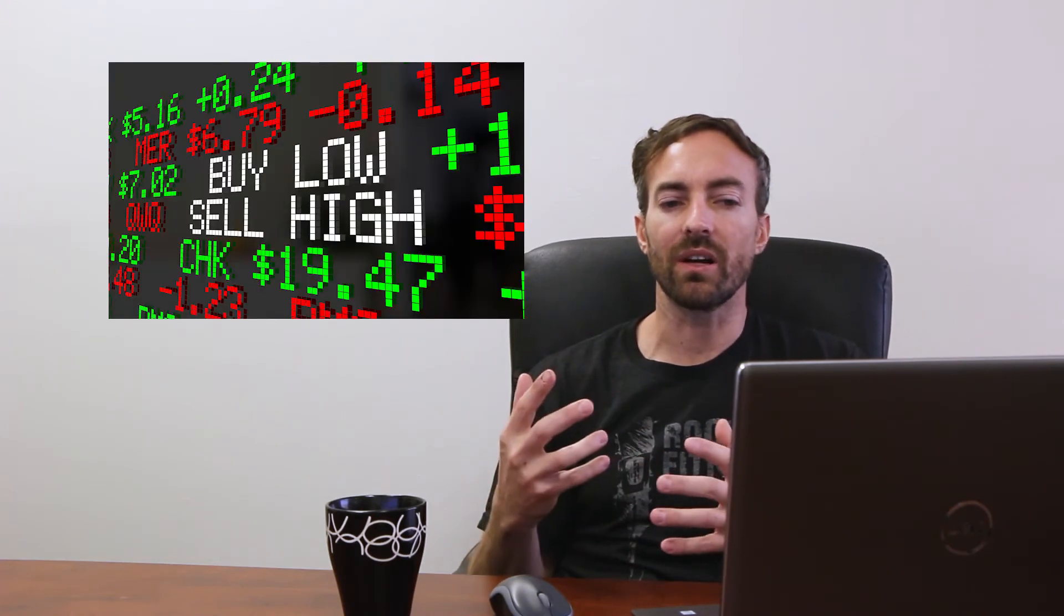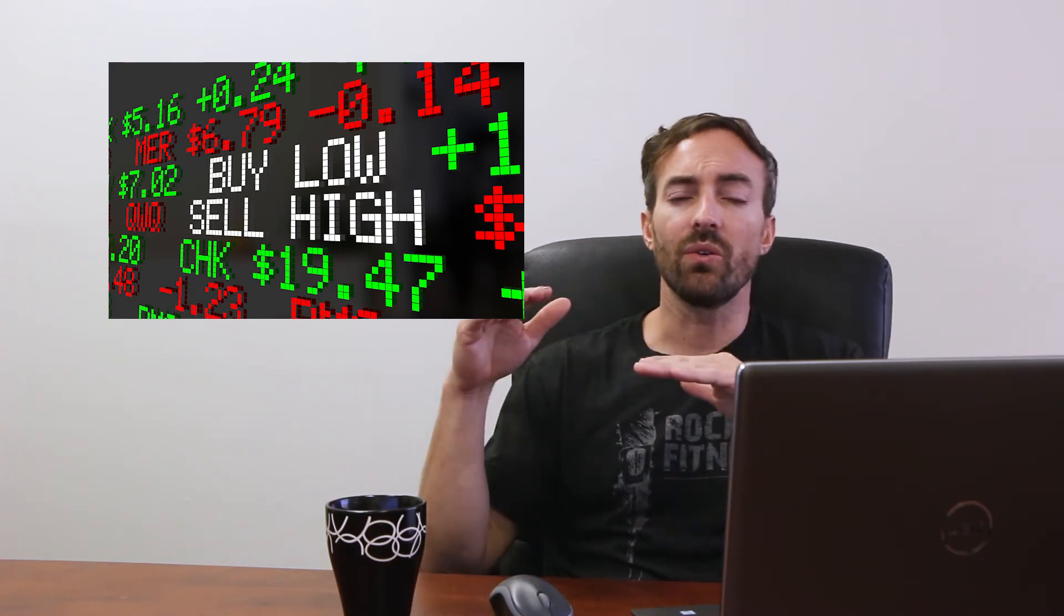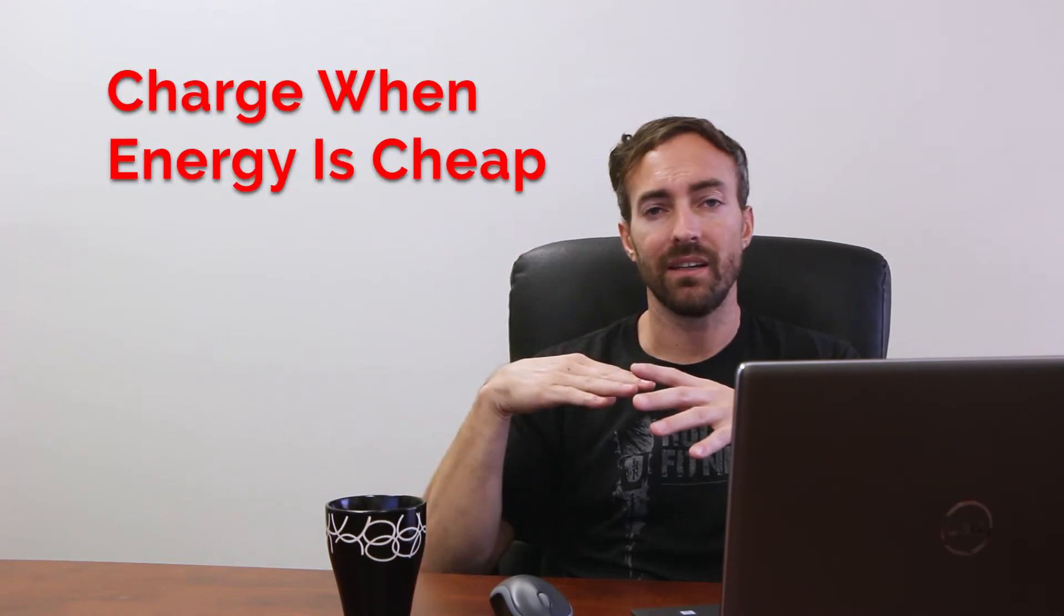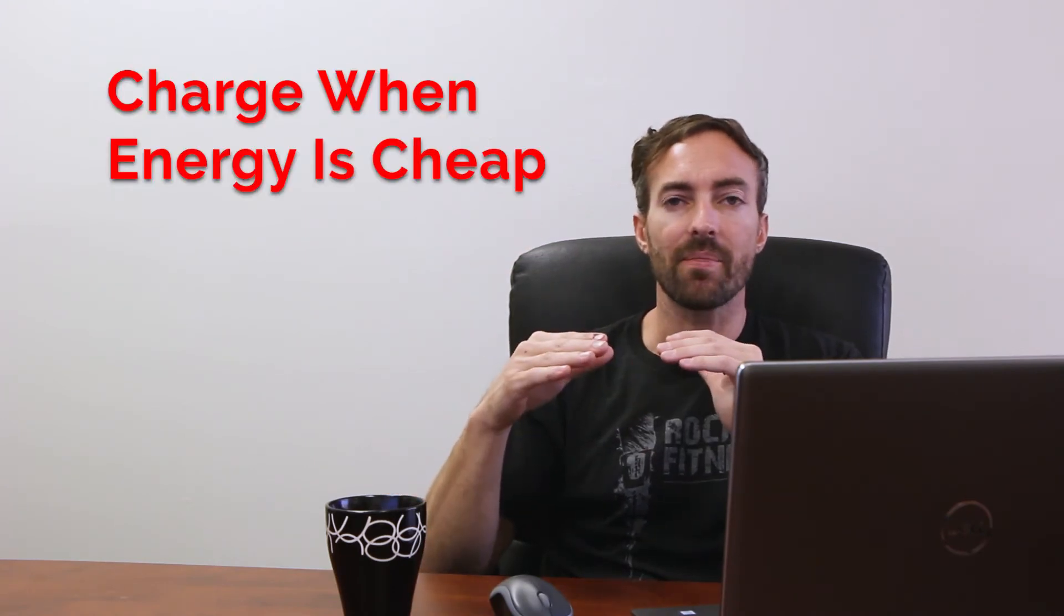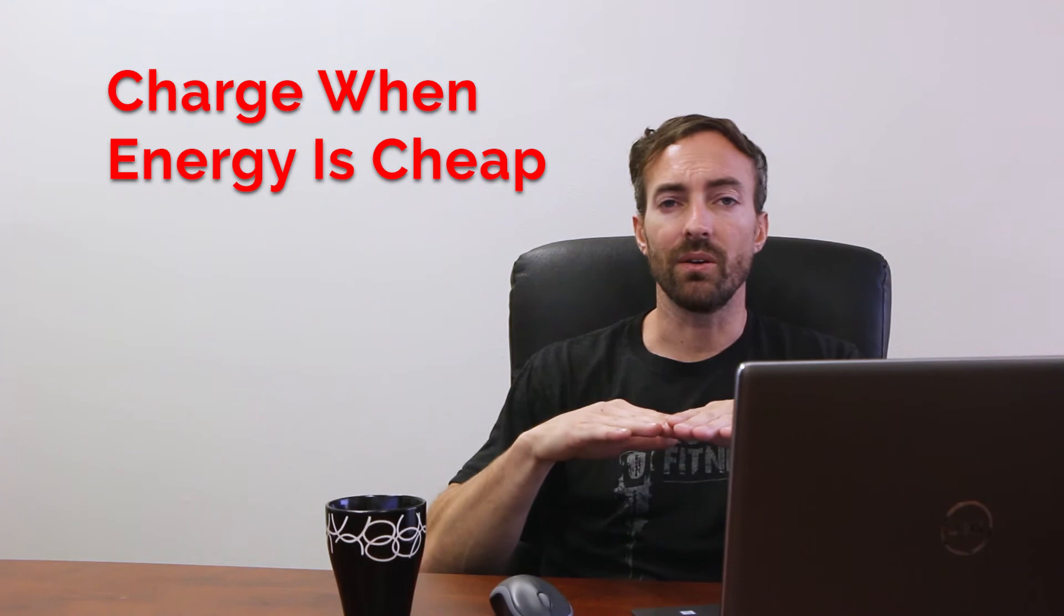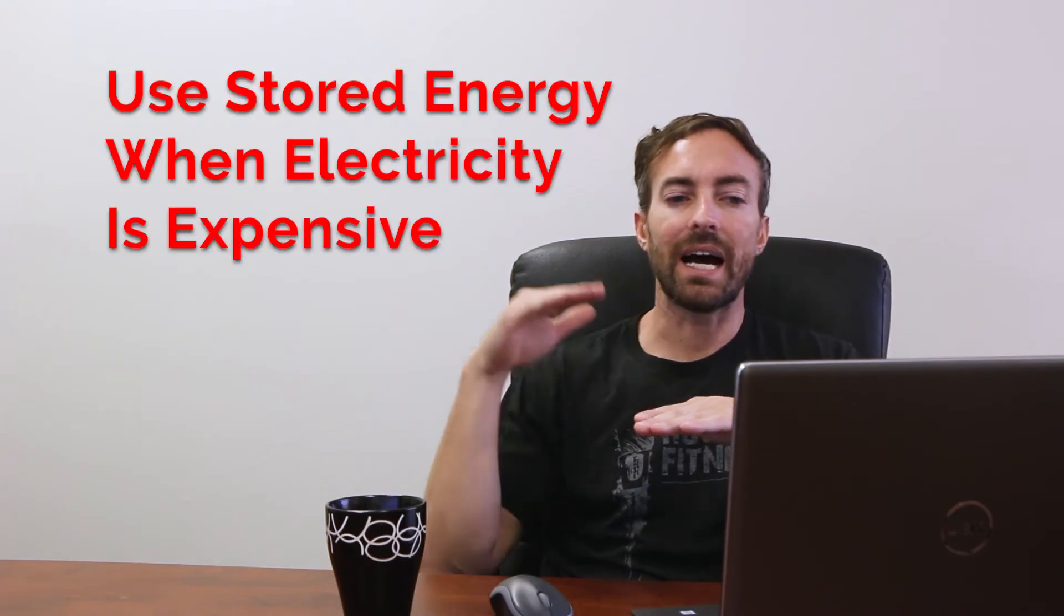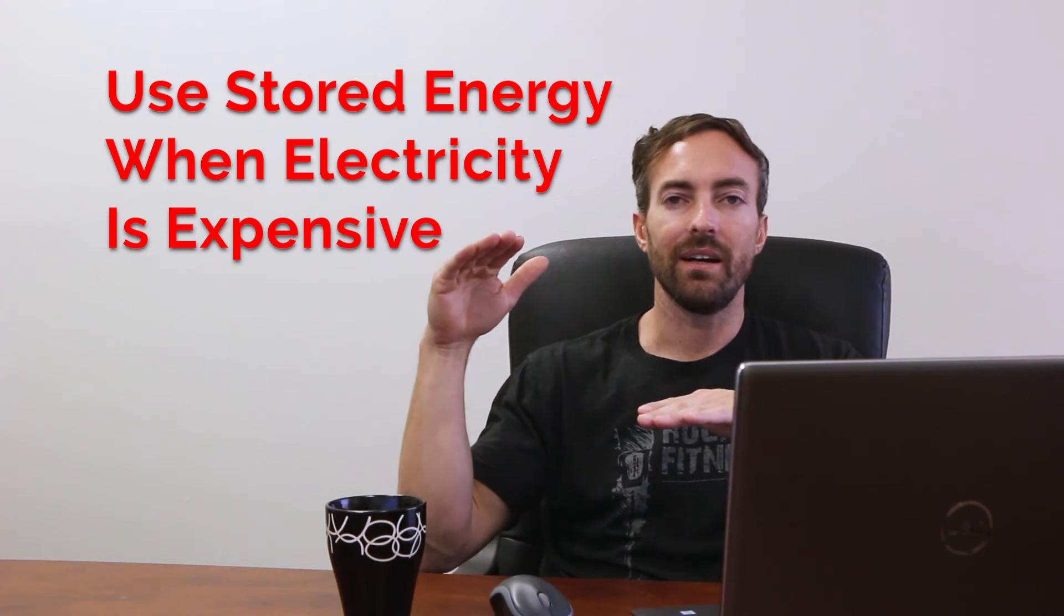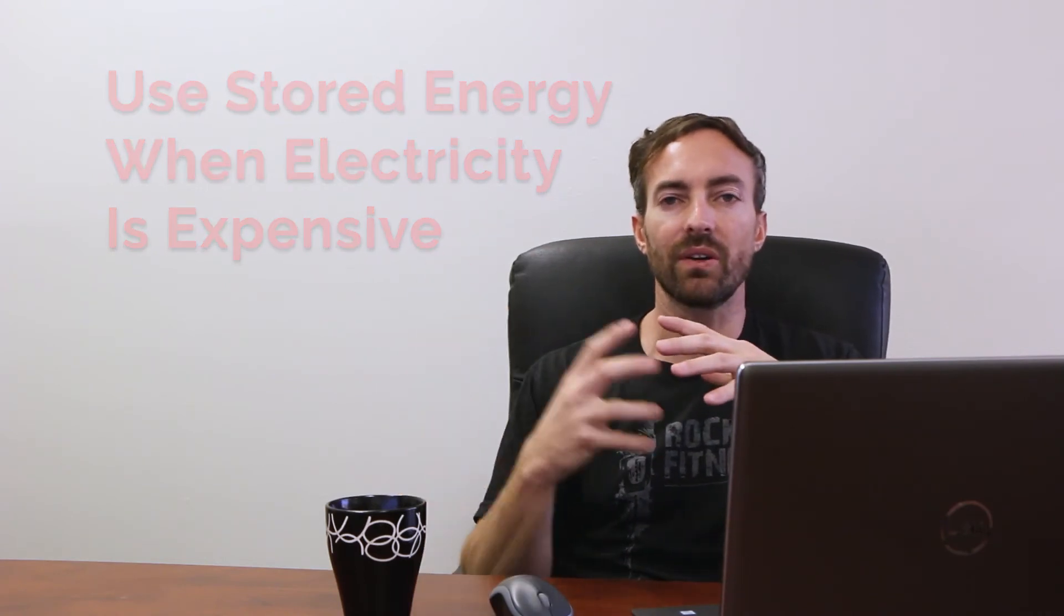Basically what happens is it's energy arbitrage. You can save money because you're charging your battery when the electricity is kind of at its low rate. So you're buying low, kind of like stocks. And then you're selling high when it's at its high rate, because you're using that energy for your house instead of paying Edison. You're using that energy into the night. So you might avoid some of those non-bypassable charges at night that you're getting with NEM 2.0 or later.